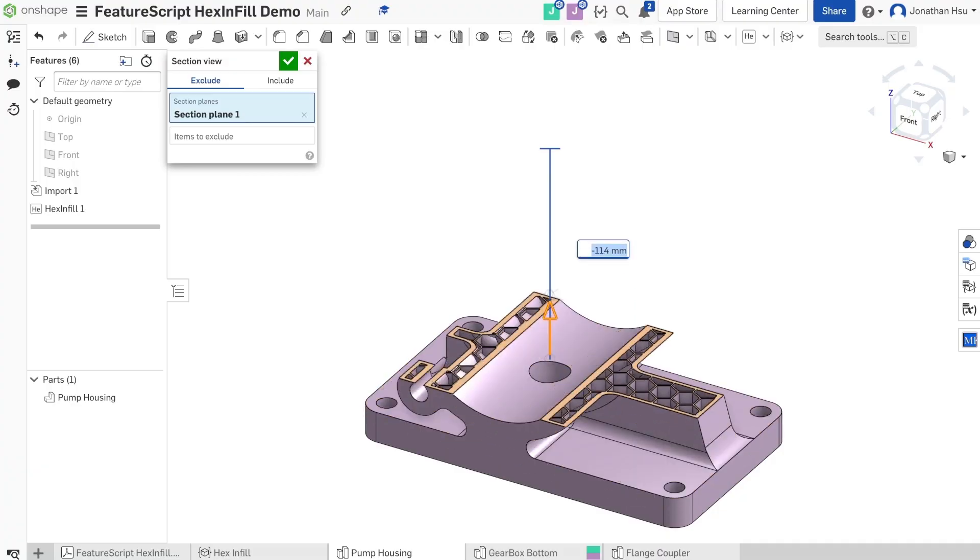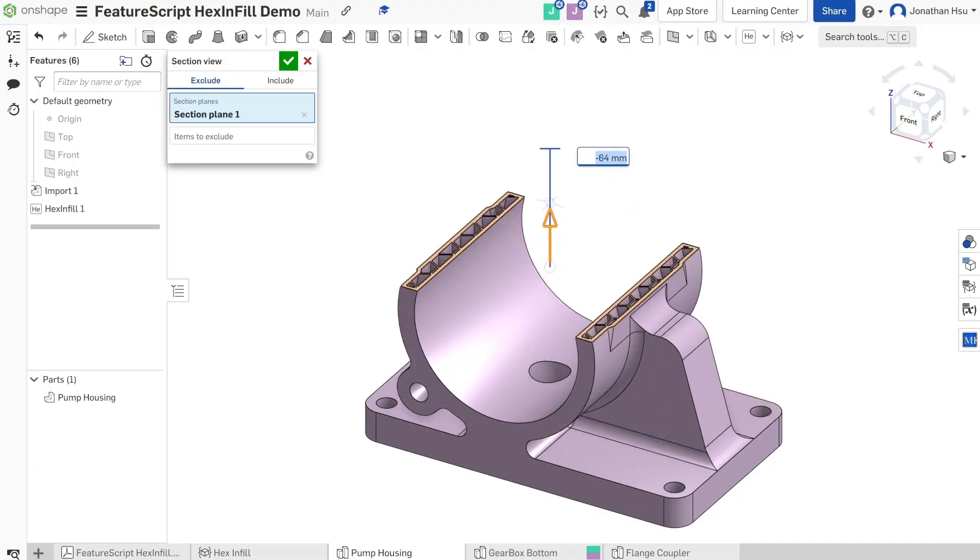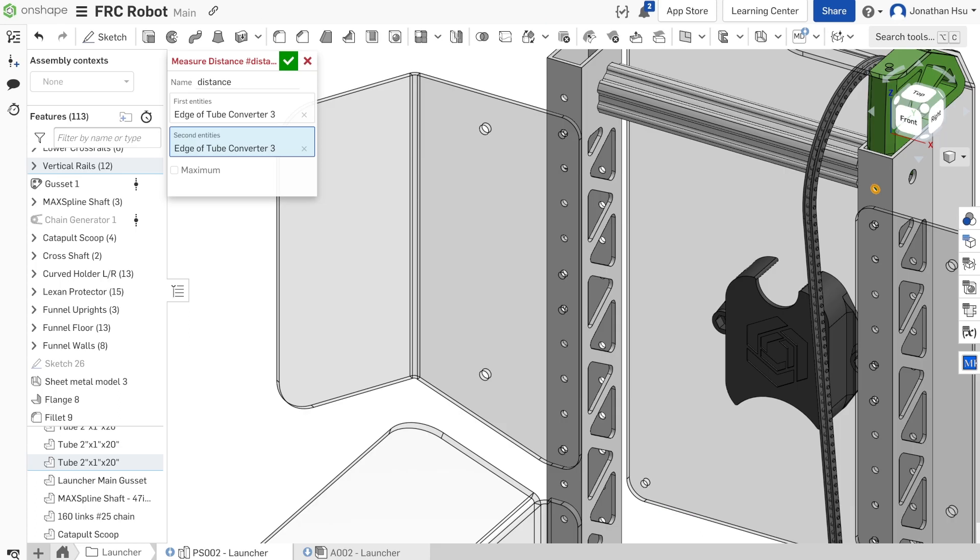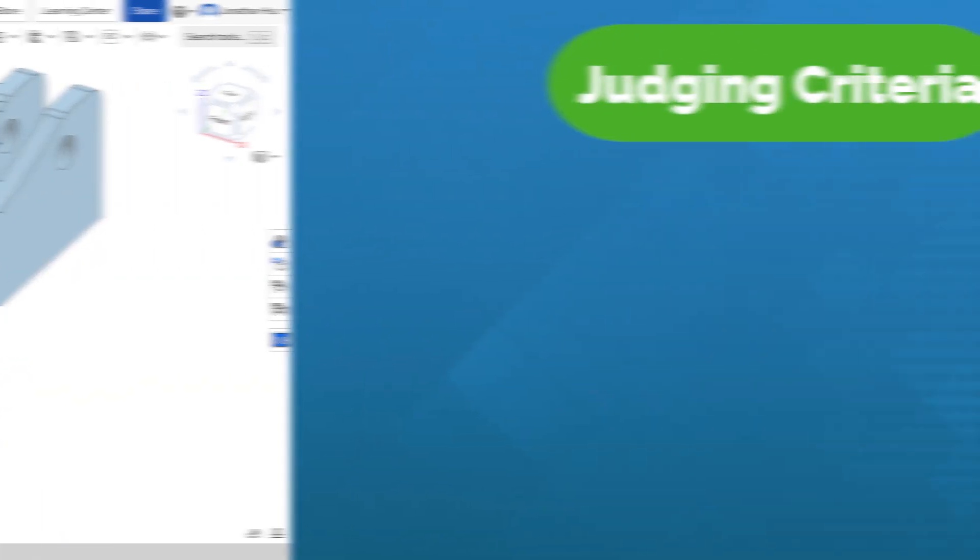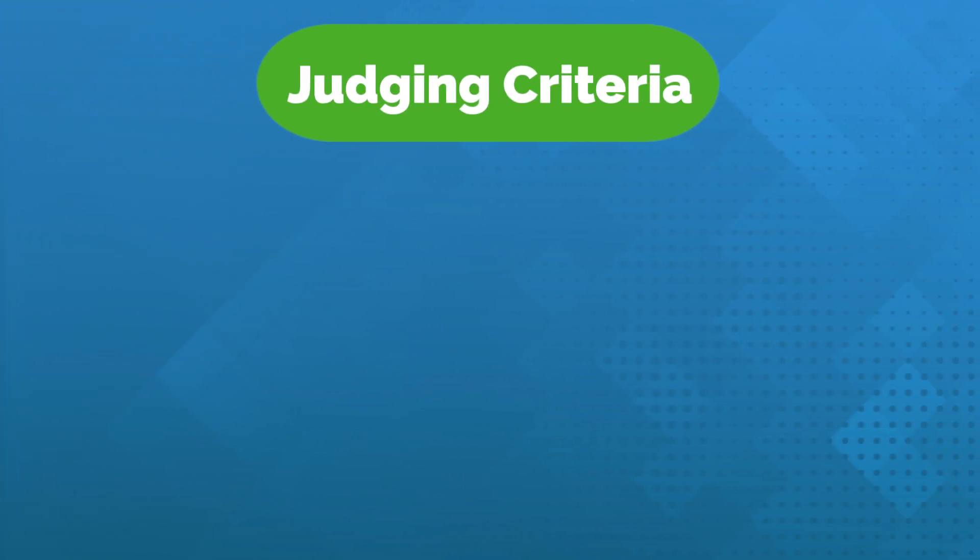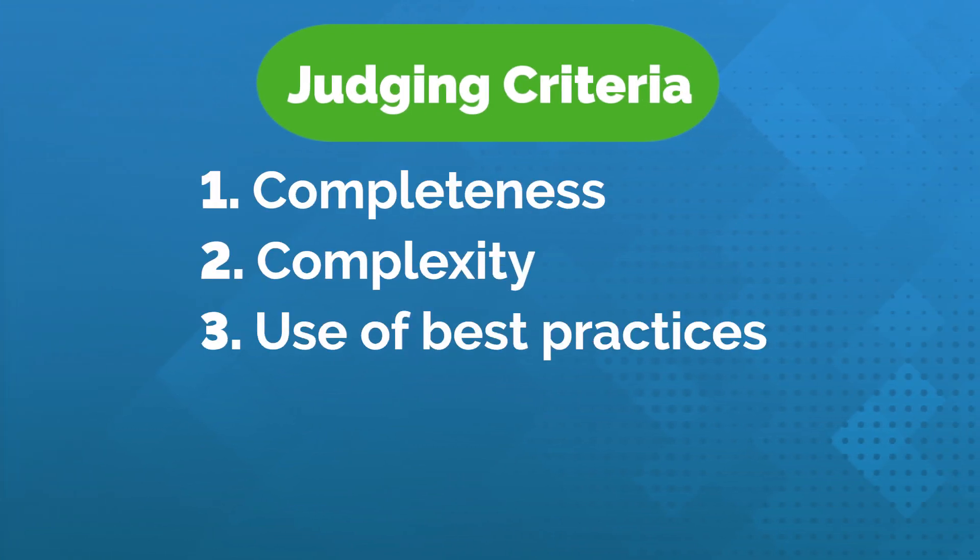Submissions needed to be a feature to help with an additive manufacturing workflow, creating or analyzing parts, or some other component of 3D printing. We judged submissions based on their completeness, complexity, use of best practices, functionality, and awesomeness.